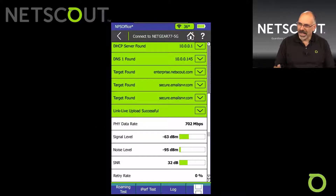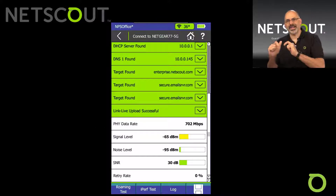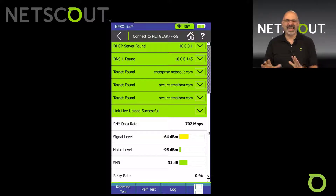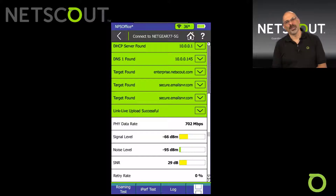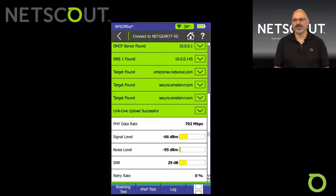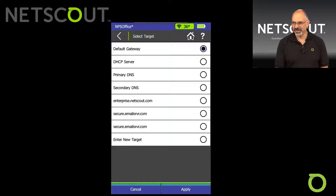We took our break, now let's come back and look at how we can do some throughput, or actually let's talk about the roaming test first. We'll take a look at the roaming test, and then after that we'll get into iPerf because I know everyone's excited about that.